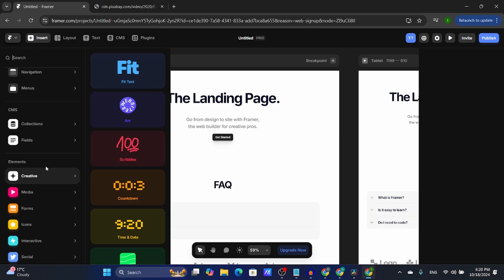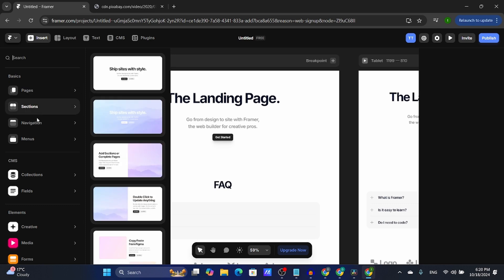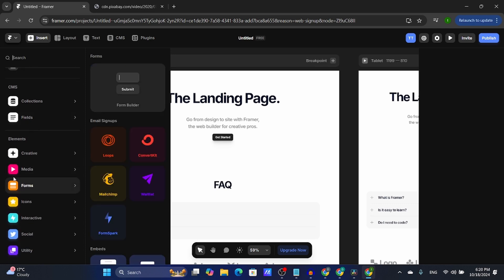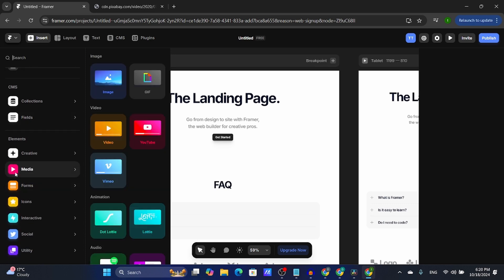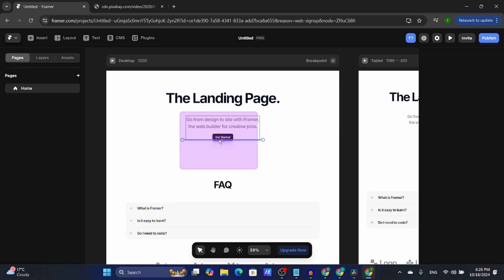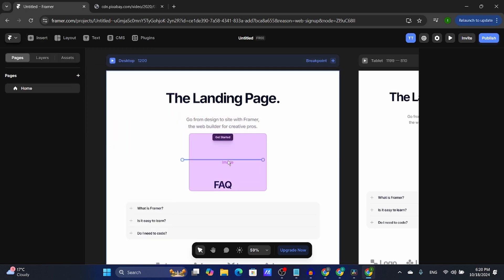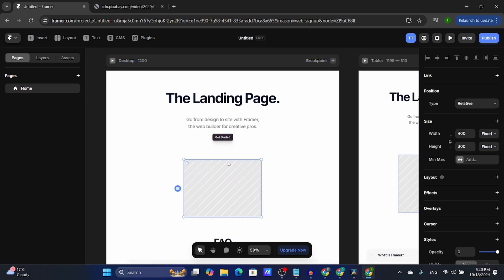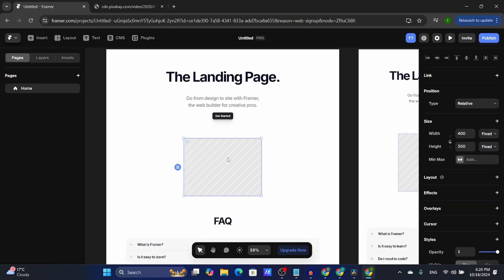Here you're going to have to search for the media element and then select the image element. I'm going to click it and drag it right between the FAQ and the Get Started button.